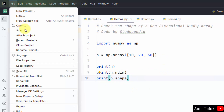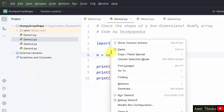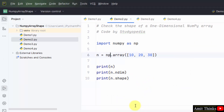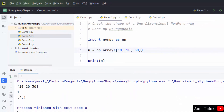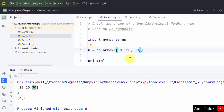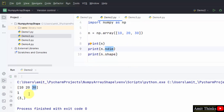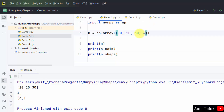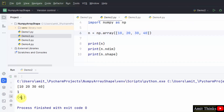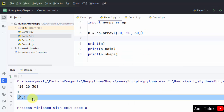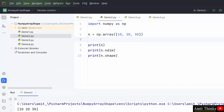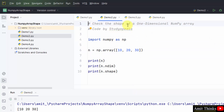Running demo2 — here it is. The array got printed, the dimension shows this is a one-dimensional array, and the shape displays three, which is the number of elements. If I add one more element and run demo2, it will display four — the number of elements. Running it again with three elements displays three. This is how a shape gets displayed for a one-dimensional array in NumPy.